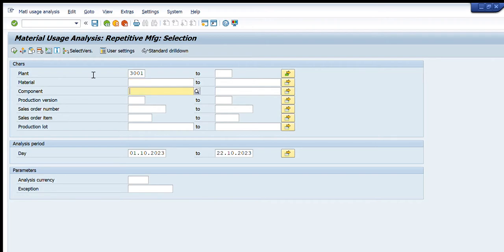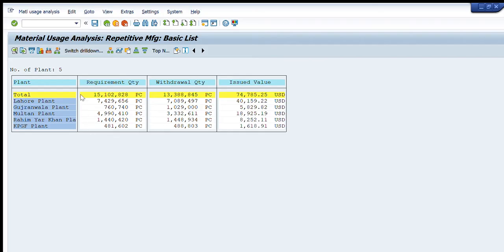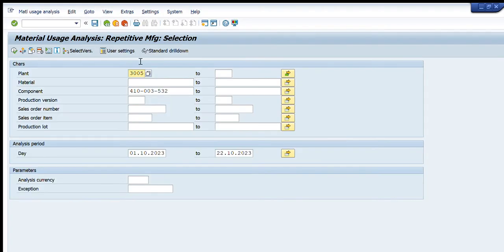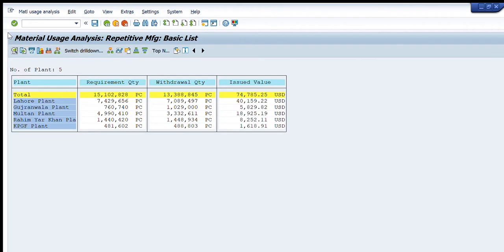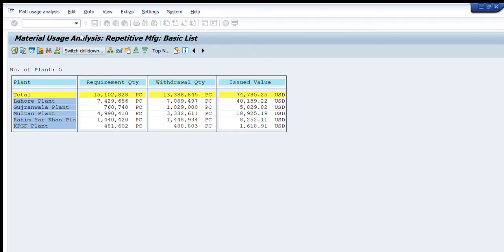Going further, if we want to see the yield analysis or material usage analysis with respect to a specific component, we select one particular component only — for example, using plant 3005 — and press Execute. The results show requirement and withdrawal quantities for that component across different plants, such as Lahore and other locations.